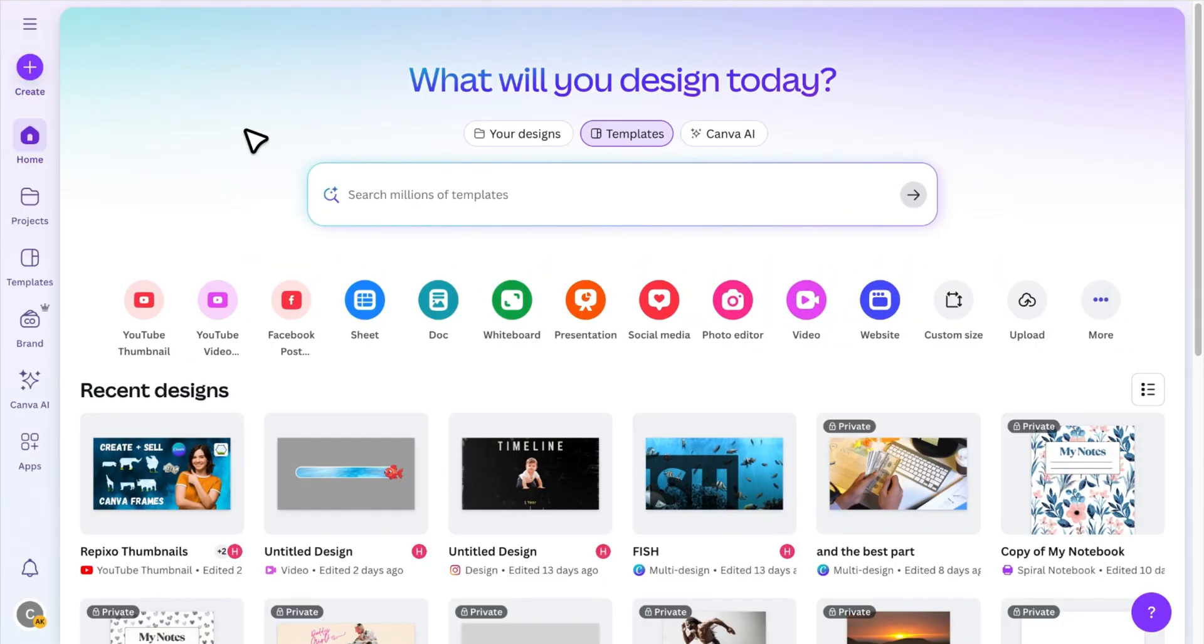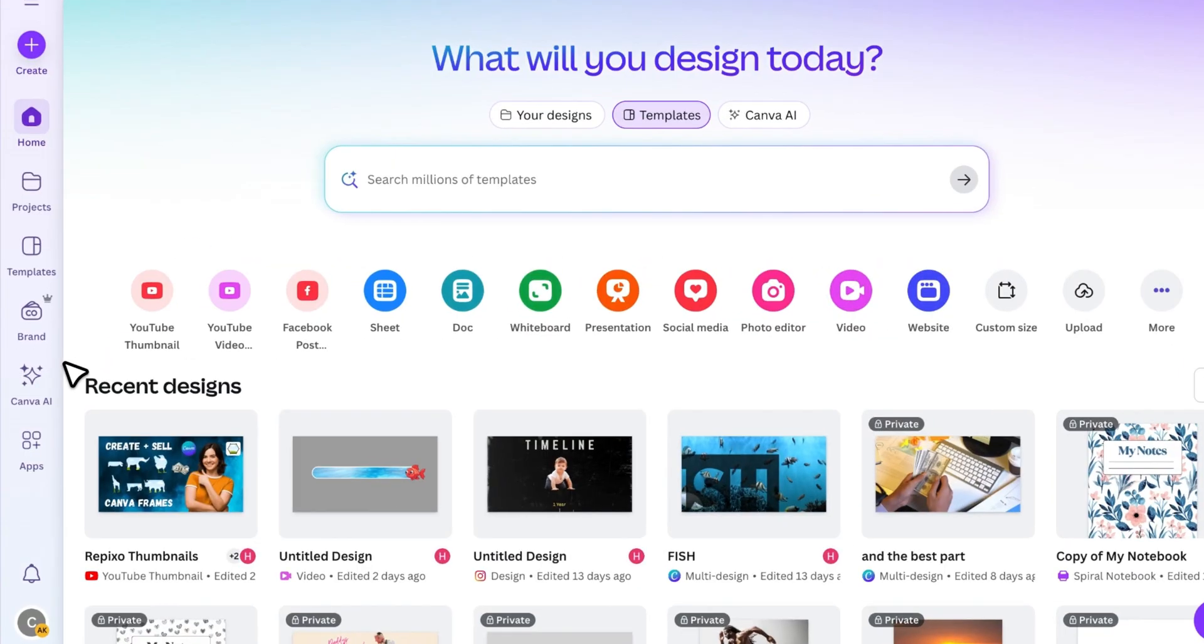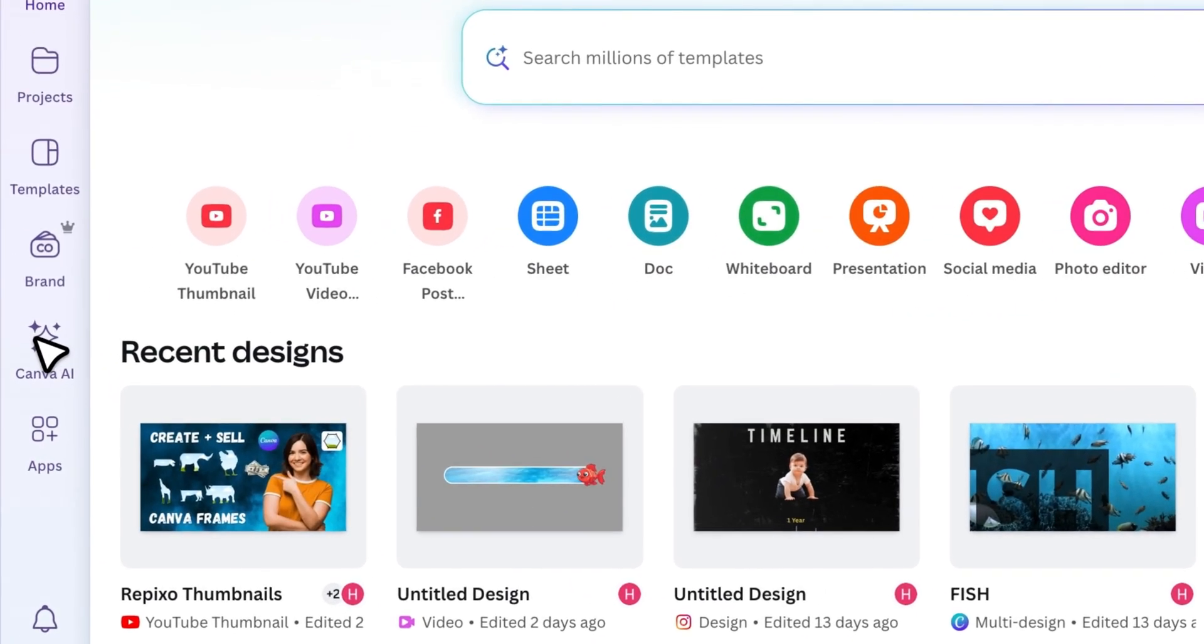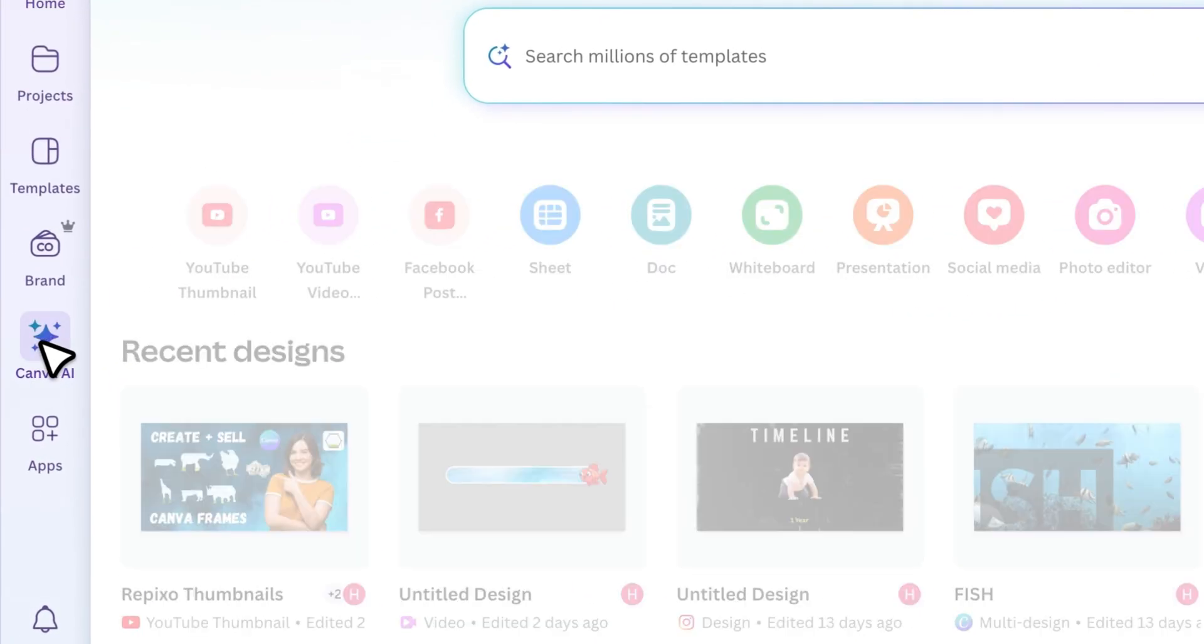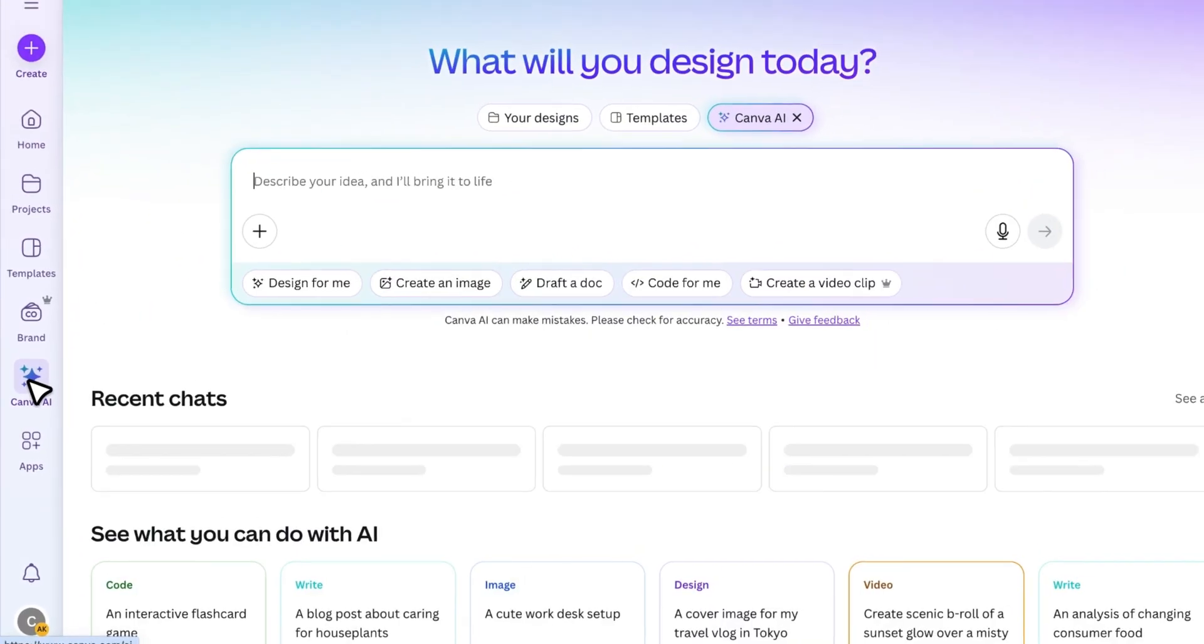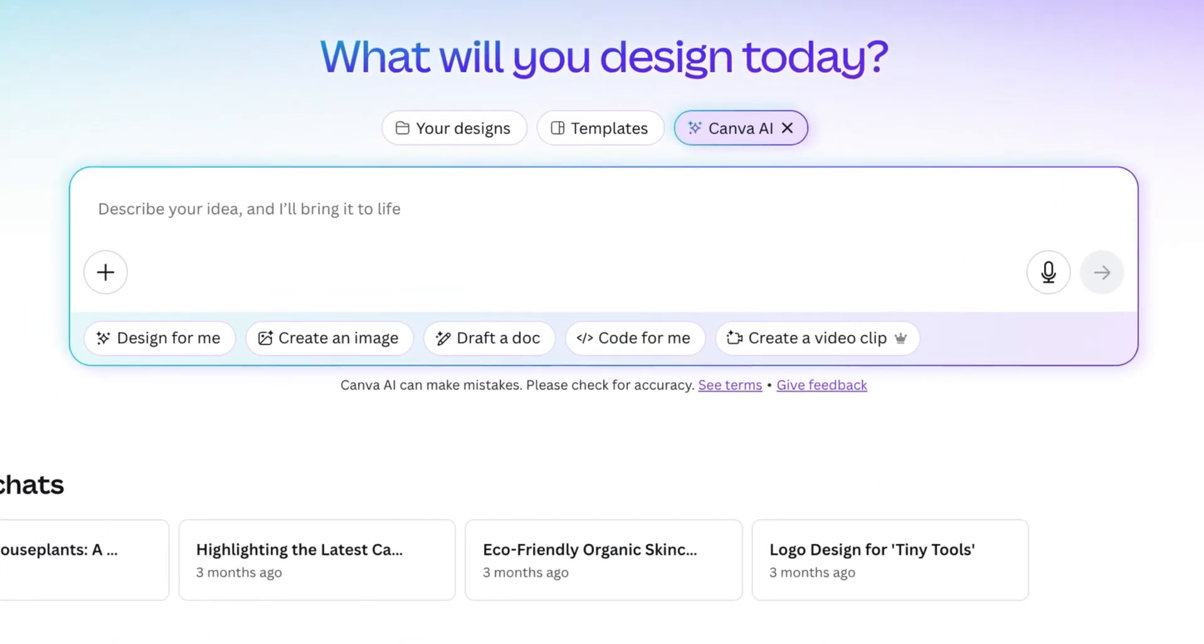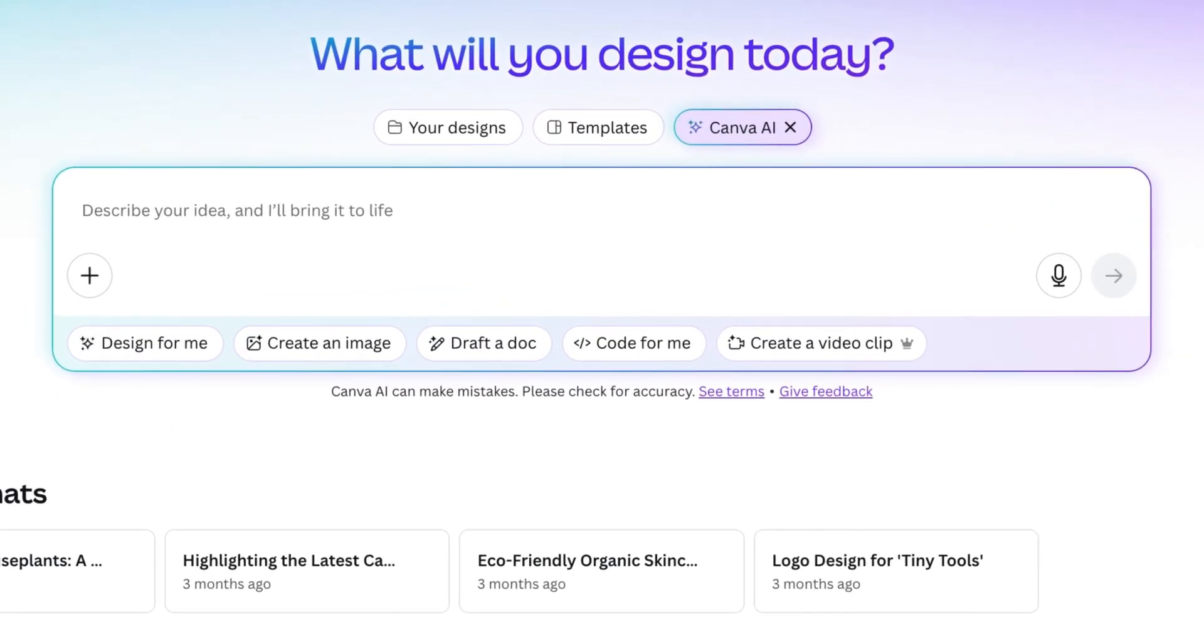First to access this feature, click on the Canva AI in the sidebar. That'll bring you to the AI tools section. Here, you'll see a new option that says create a video clip.